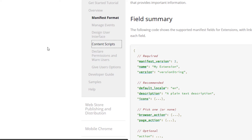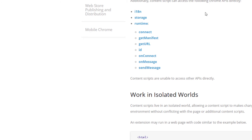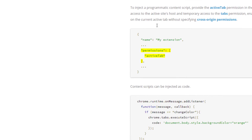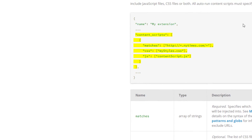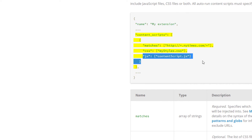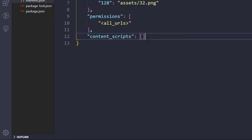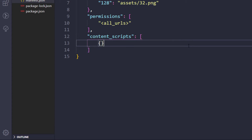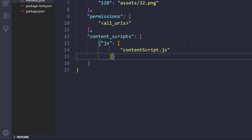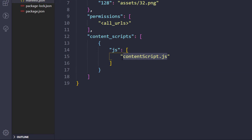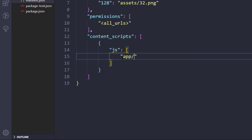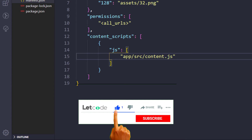From the manifest format documentation I can see content scripts should be declared under the 'content_scripts' key. I copy that structure and paste it into the manifest. Within the object we need to give array values including the 'js' field, where we list JavaScript files to inject. I give the path as 'app/src/content.js'.